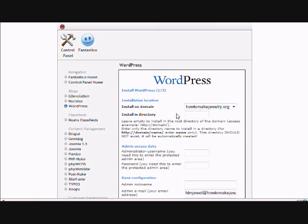Over here your domain will come up and you want to choose the directory you want it in. In most cases you'll probably be putting it in the main directory if you want your main site to have the WordPress blog, so you want to leave this blank.